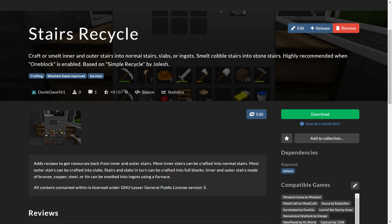And using the one block mod, I got a whole bunch of random stairs because in one block you get random items. And now I can turn all those stairs back into their normal resources.